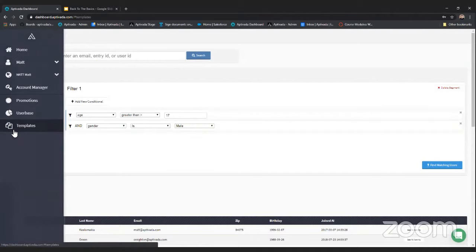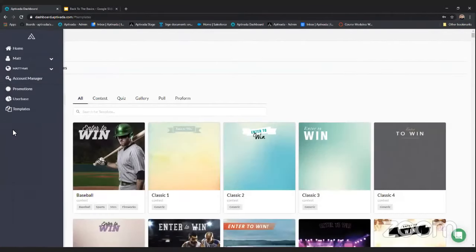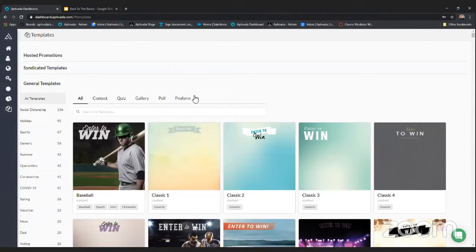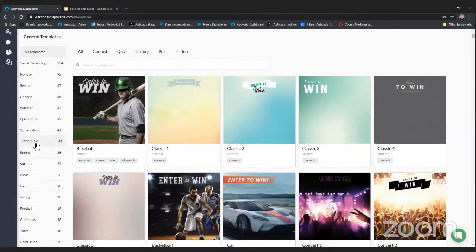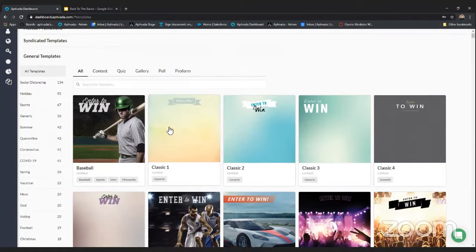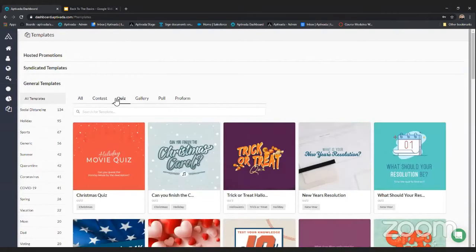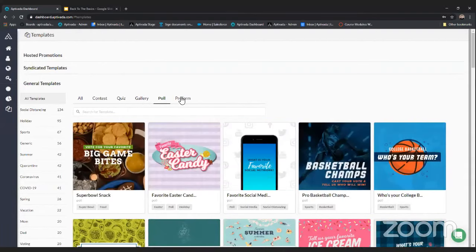Let's jump into our templates feature. We have about 500 pre-built templates for you to utilize — great for when you need to get a promotion up and running quickly or don't have the bandwidth to have someone create graphics. Our templates are tagged and categorized, including a lot of social distancing and COVID-19 related options right now. They're also broken up into different application types: sweepstakes, quiz, gallery, poll, and our pro form.